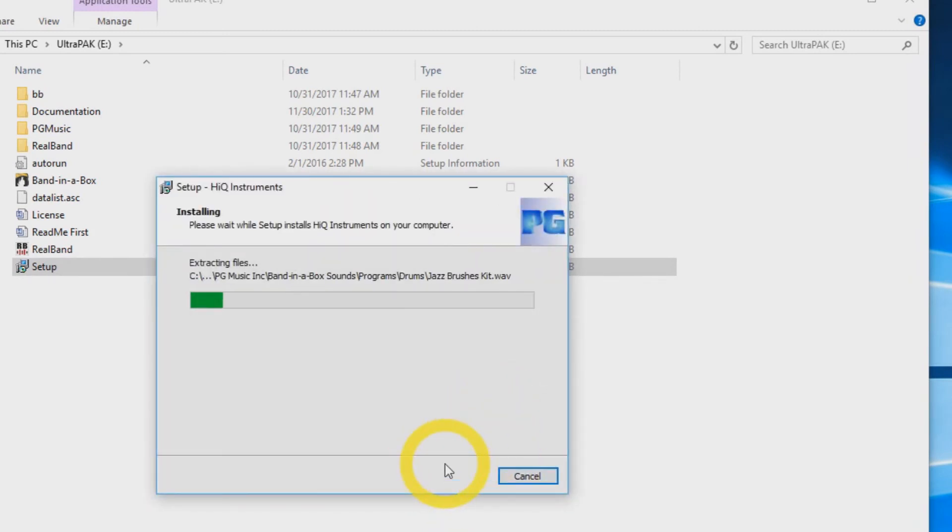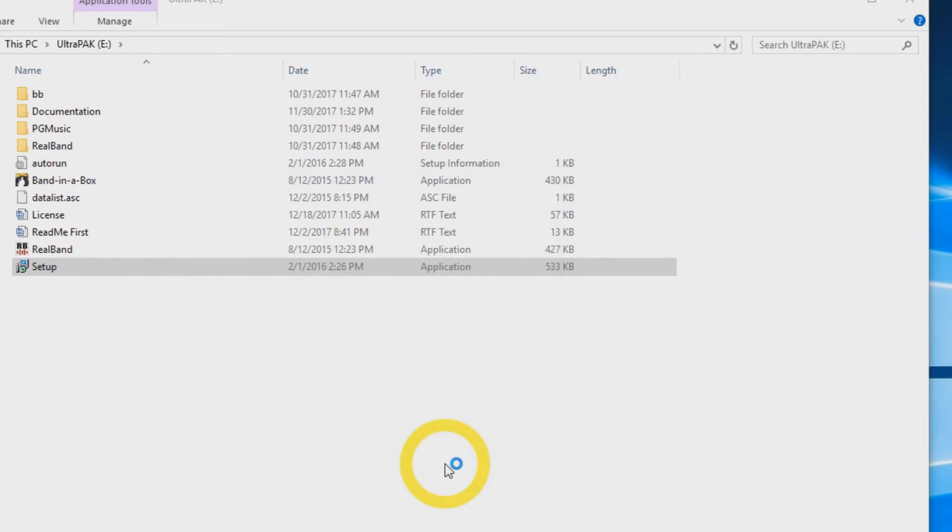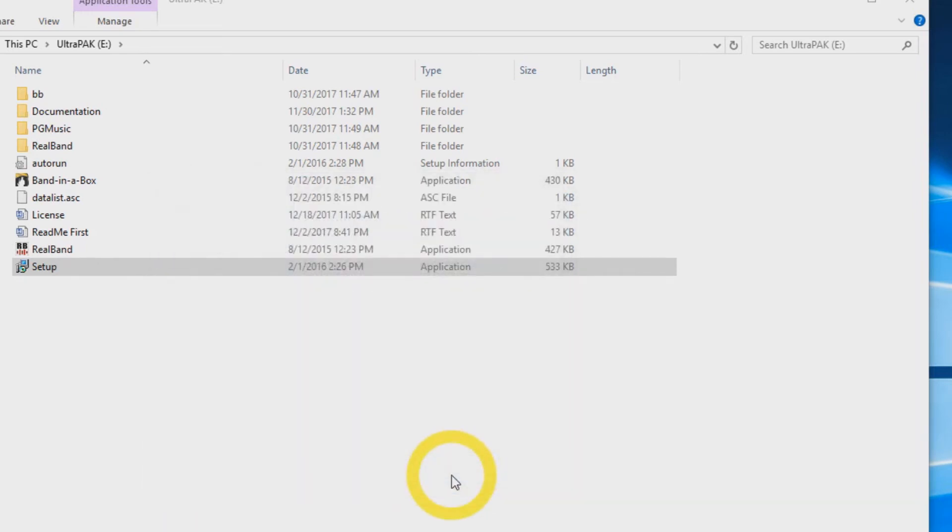The Setup Wizard will now install the additional needed components. When this has completed, press Finish again.